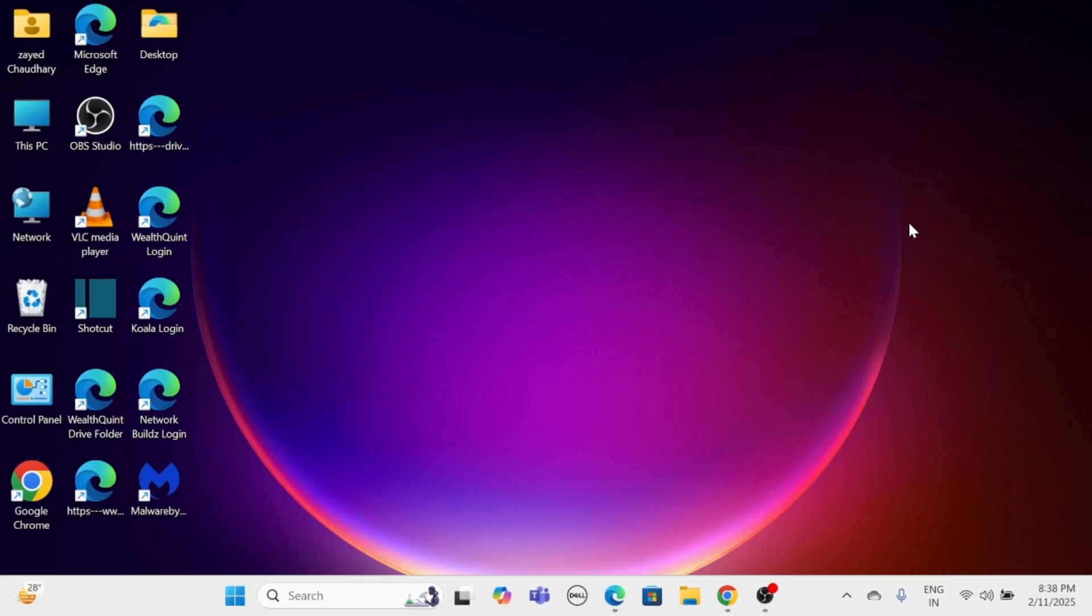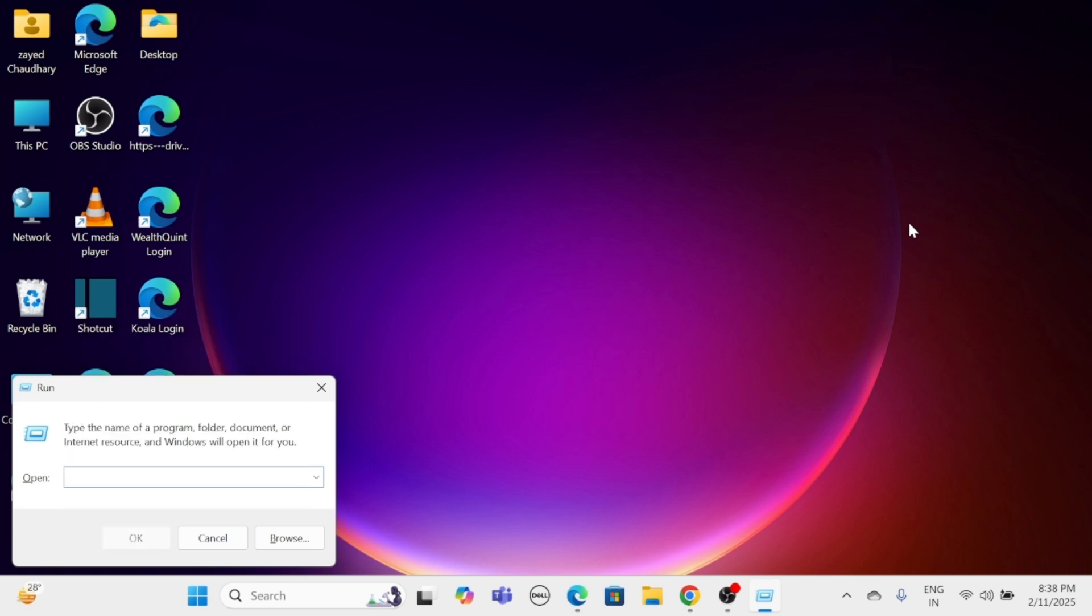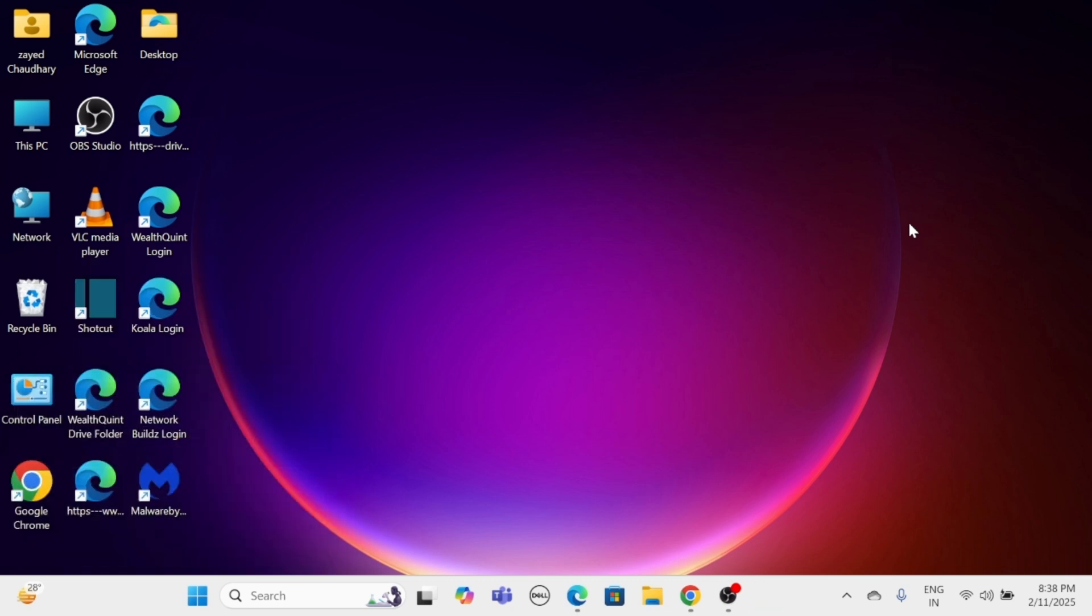Method 1: Using System Configuration. Press the Windows key and R to open the Run dialog box. In this, type MSCONFIG and press Enter.